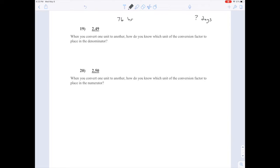To do any conversion you need a conversion factor that relates those two units. So how do hours relate to days? Well, we know that there are twenty-four hours in one day. And that's all the information you need.